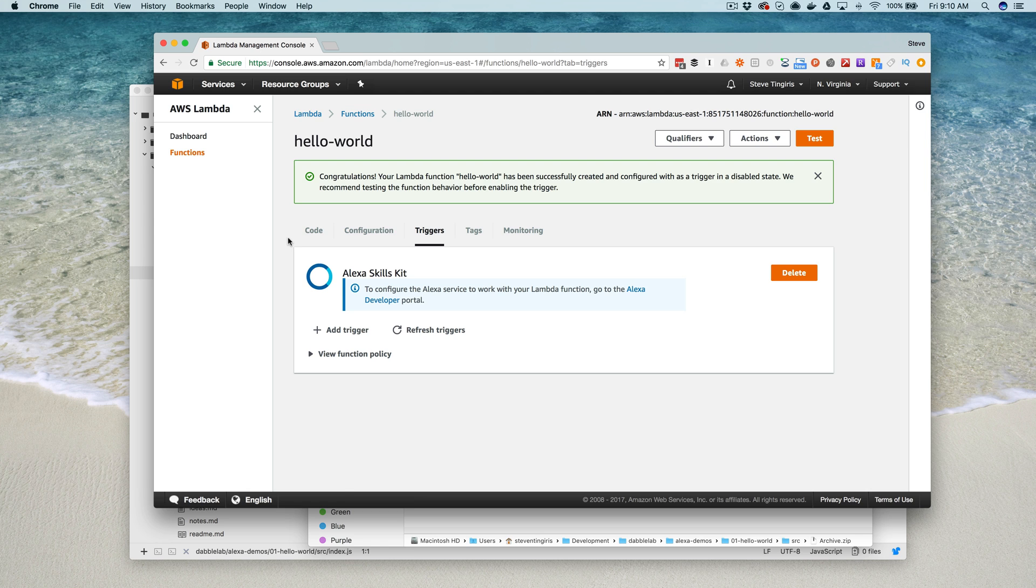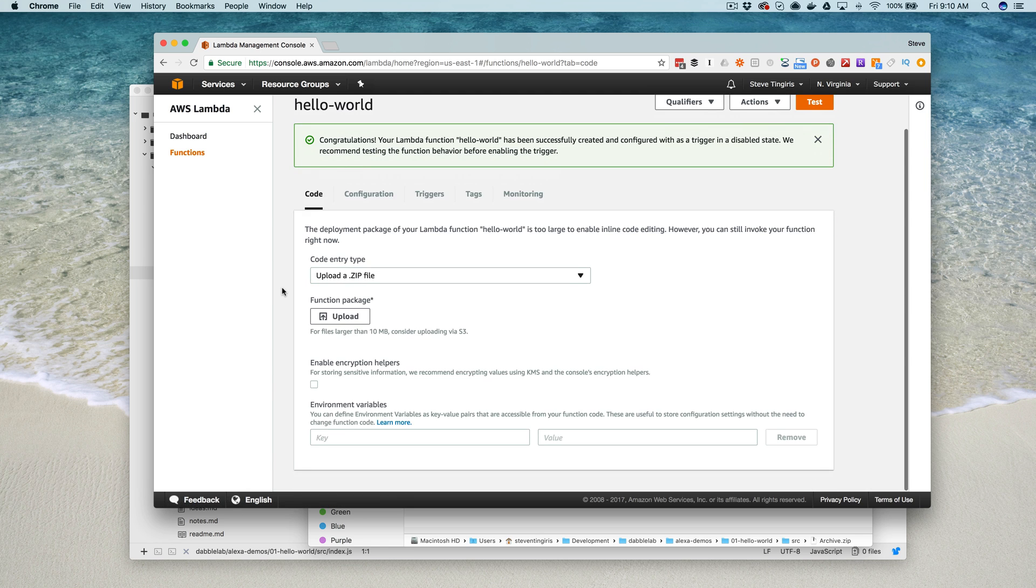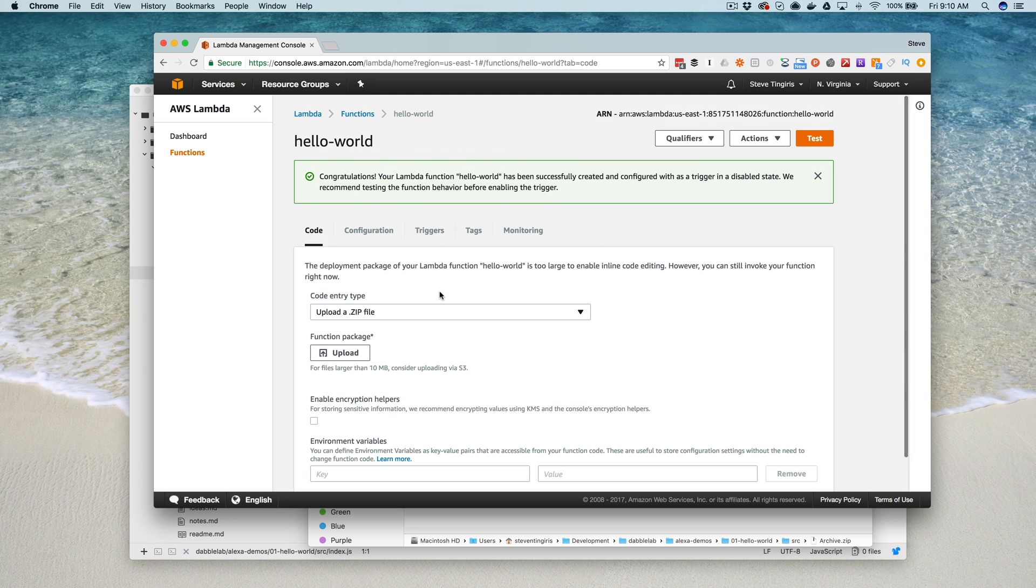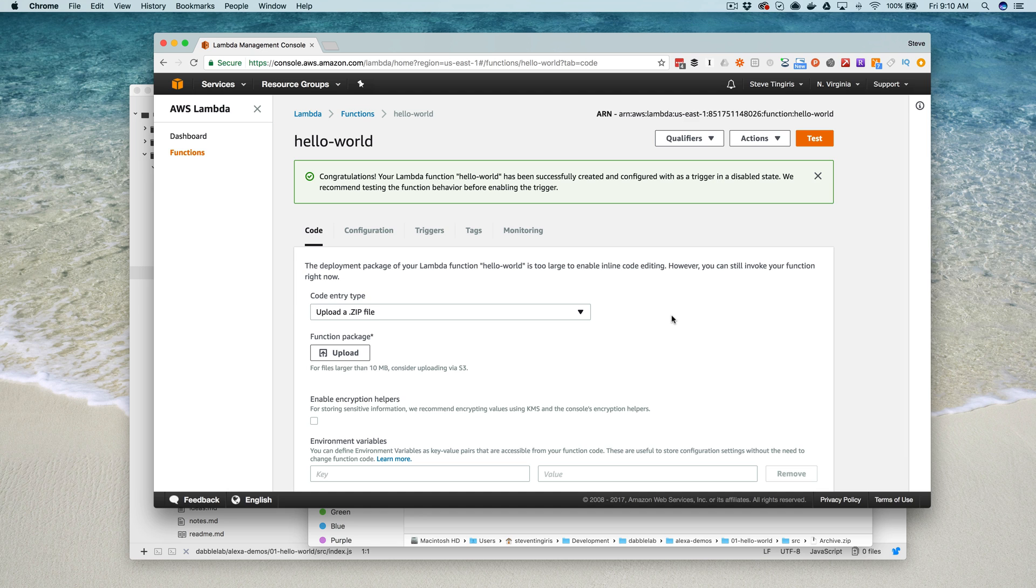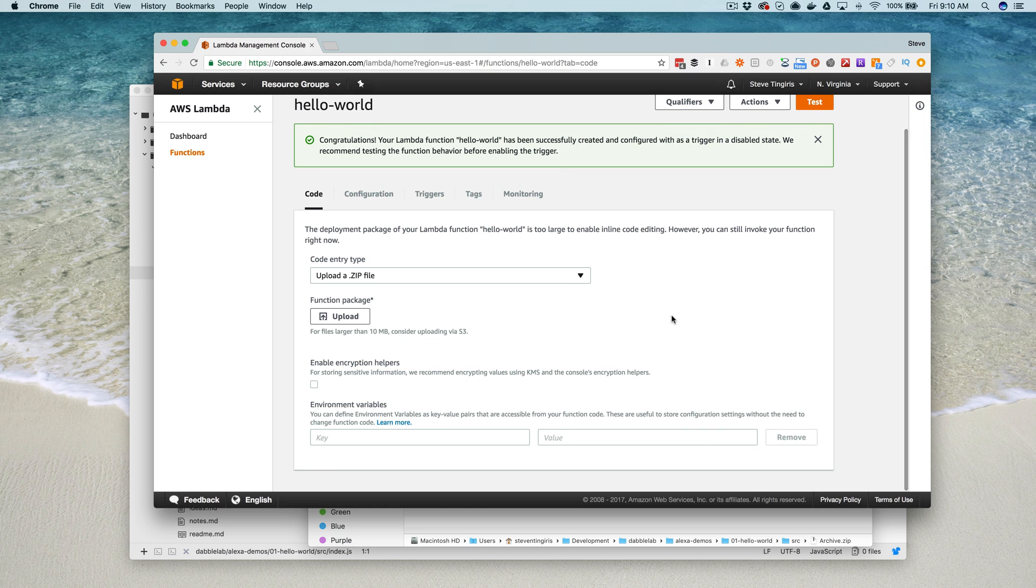And then of course when you make an update to your code, you're going to upload a zip file that contains the updates and you're going to do that in the same way. So hopefully that is helpful. Again, this is an issue that I see come up quite a bit, which is why I wanted to create this video. If you have any questions or comments please leave those. If this video was helpful please like the video and subscribe to the YouTube channel. Thanks so much.